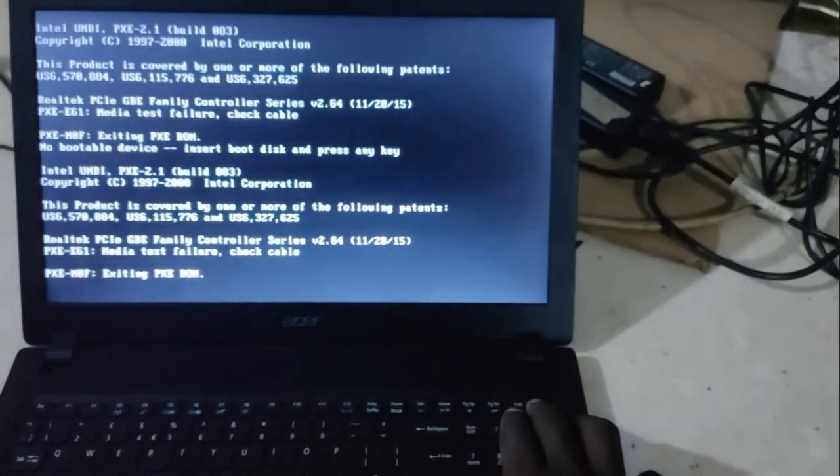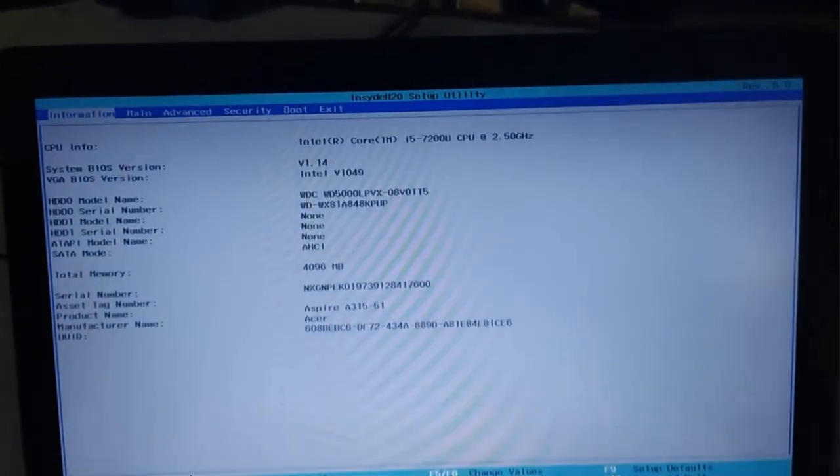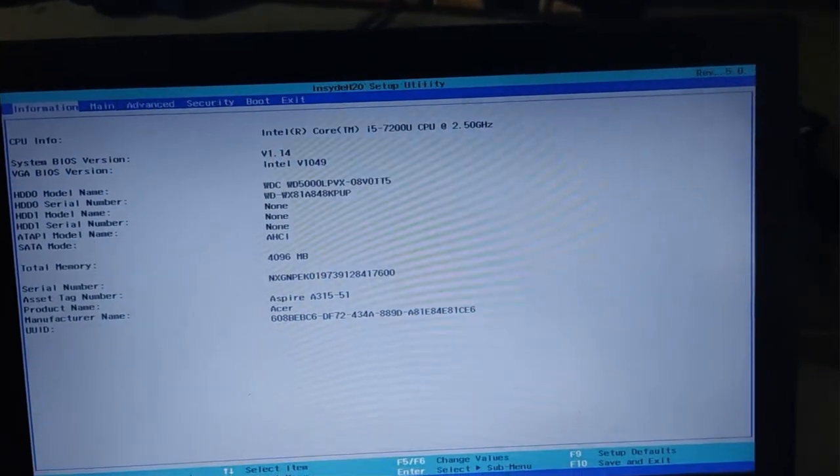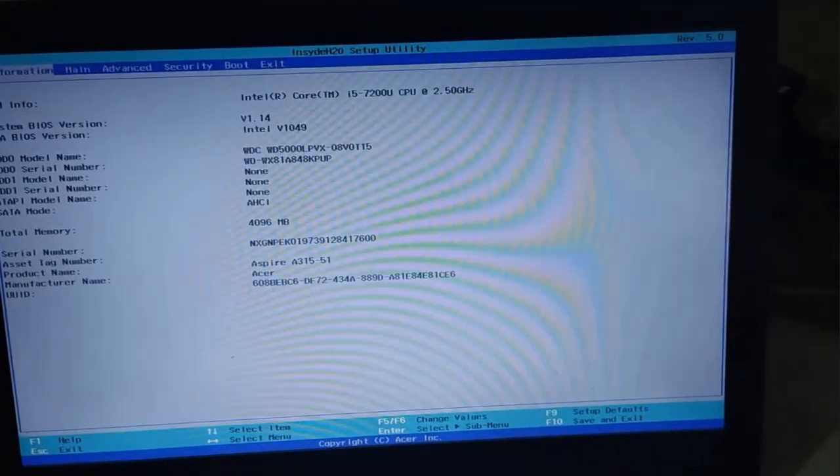Let's power it off again, then power it on once again. So you keep pressing F2 to enter the BIOS settings. And when you enter the BIOS, we have the hard drive available.